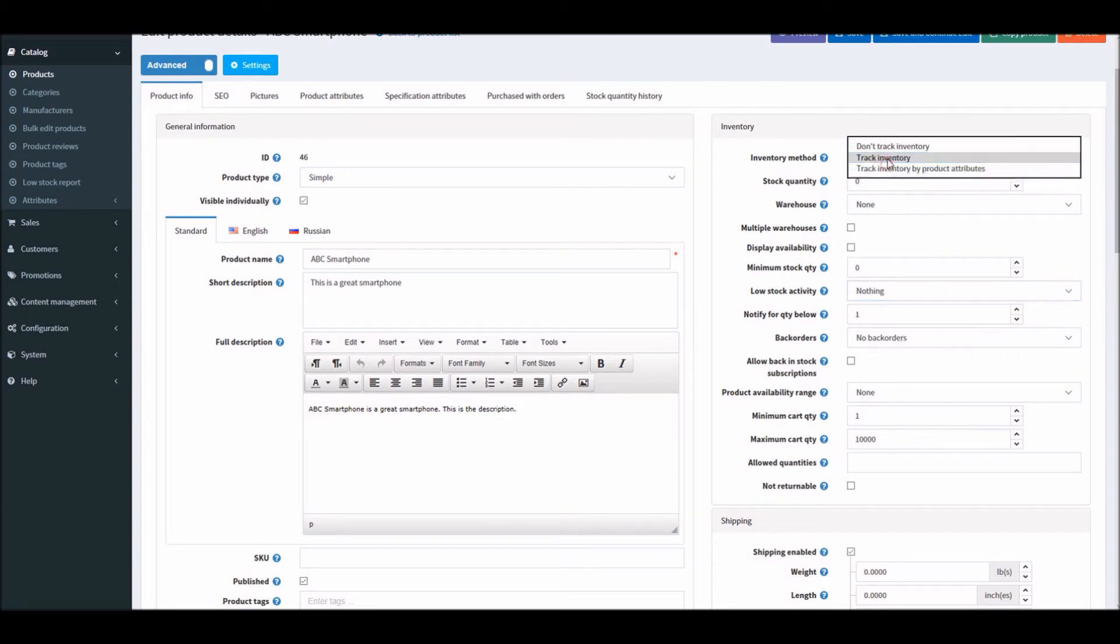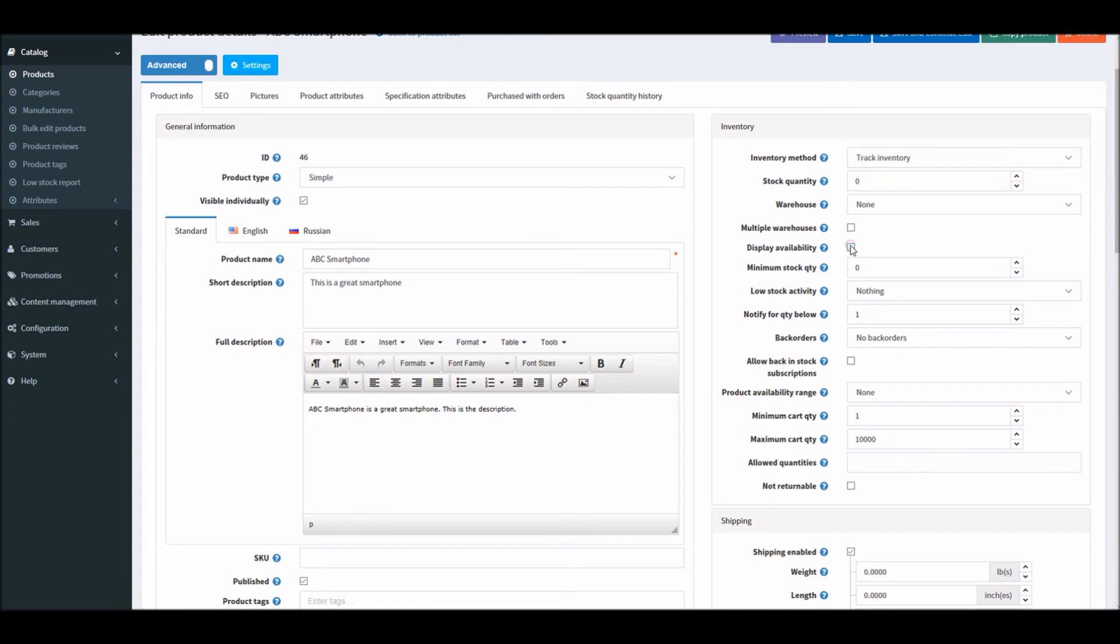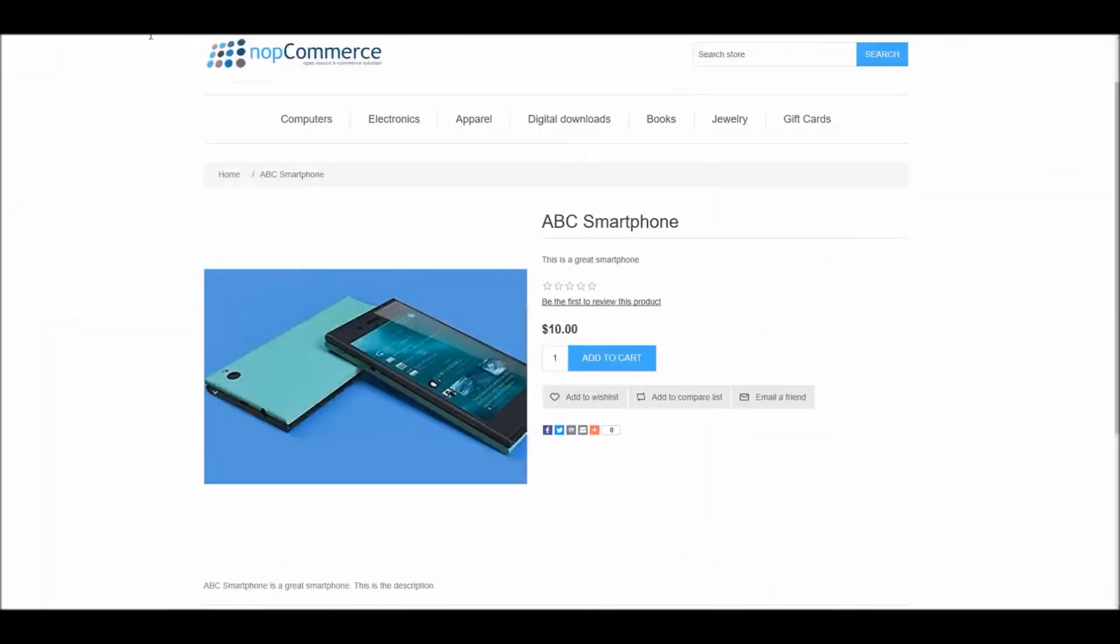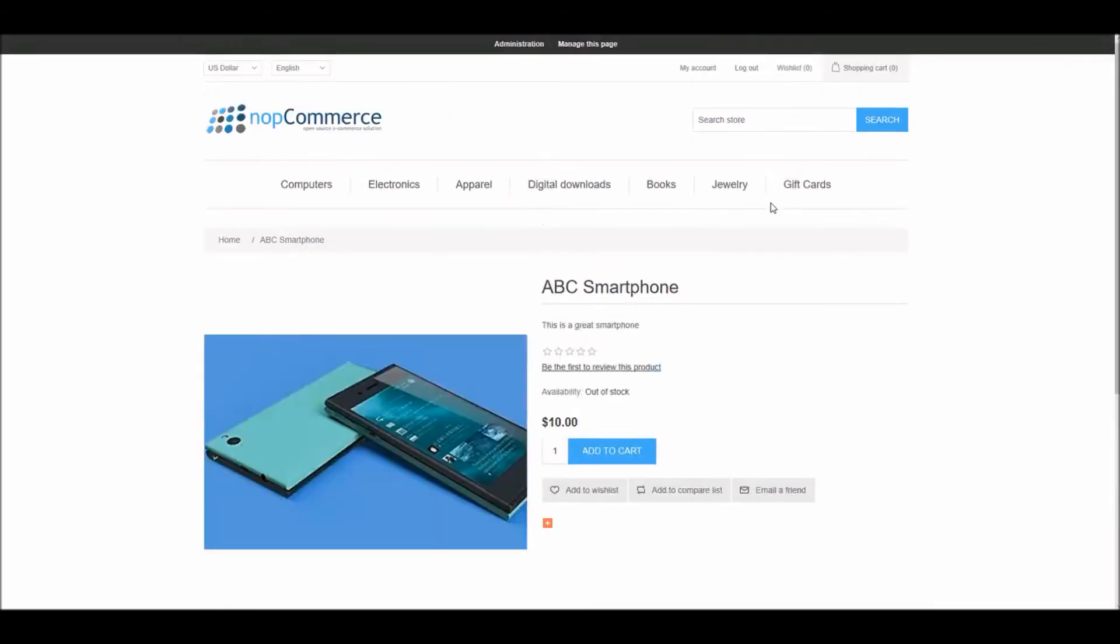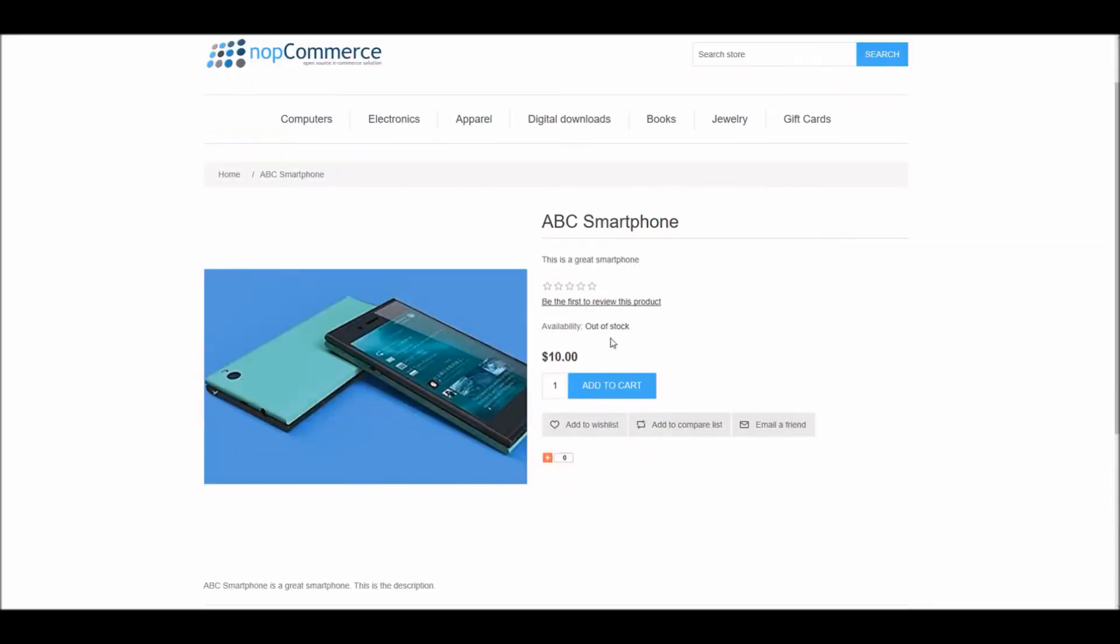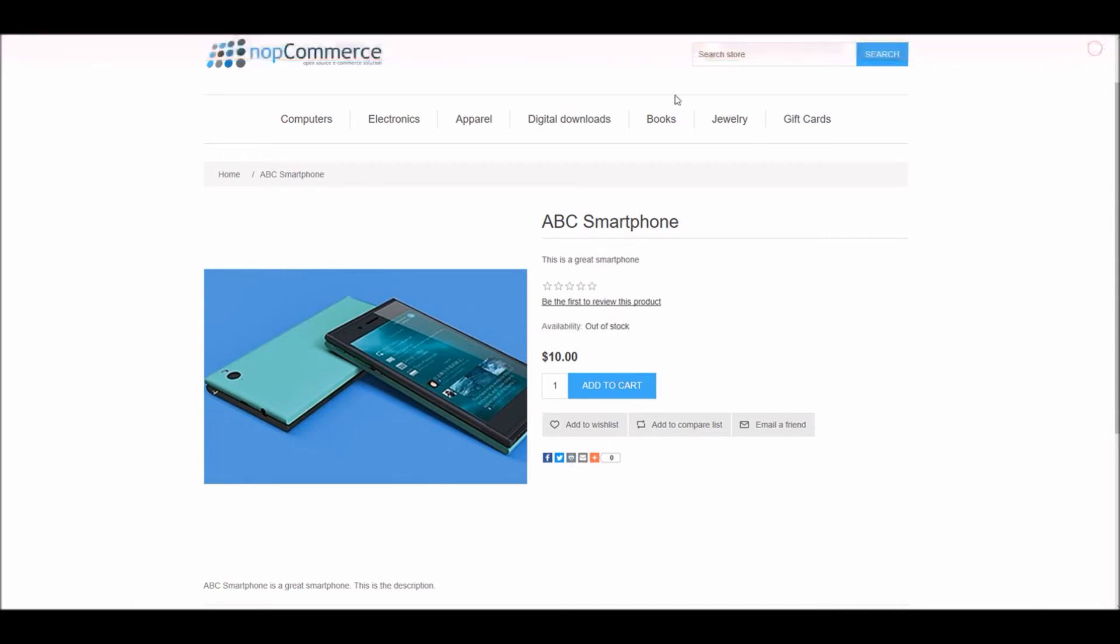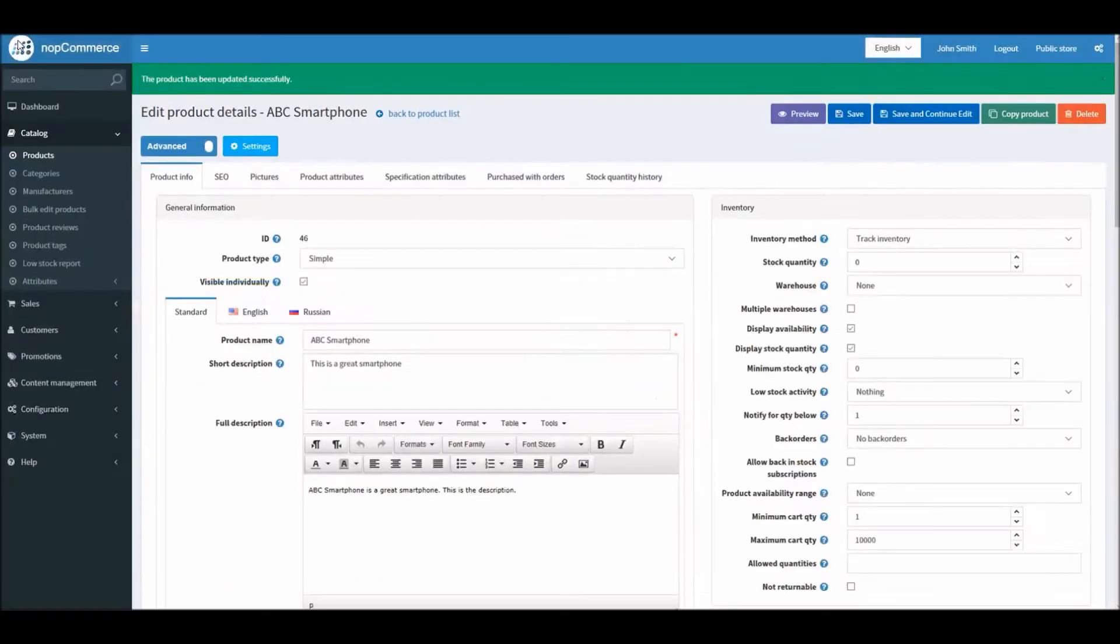This is stock display availability. Stock quantity, we'll save it. Now when I go to the product page on the public store, if I refresh it, you can see availability: out of stock.